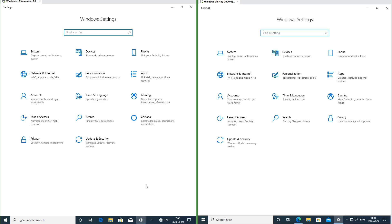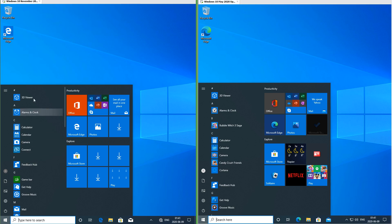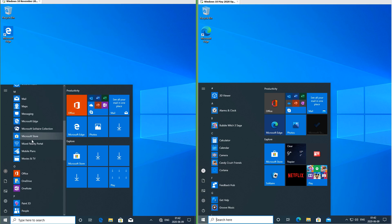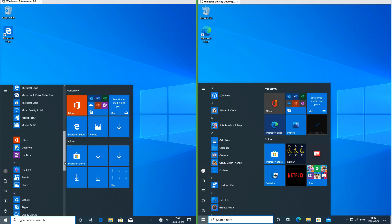In Windows 10 November 2019 update there is a Cortana section under the settings. In Windows 10 May 2020 update there is not. In Windows 10 November 2019 update most of the icons use flat design.